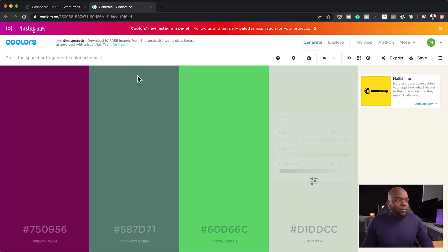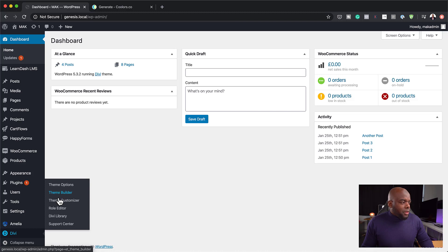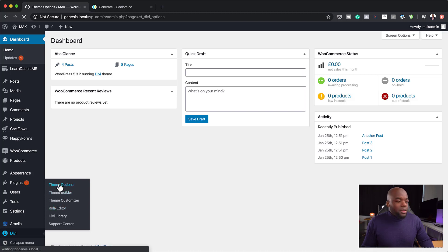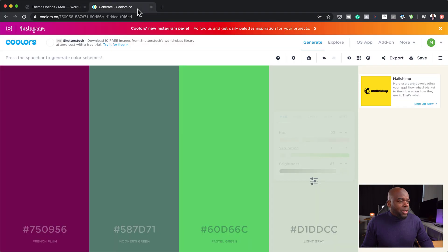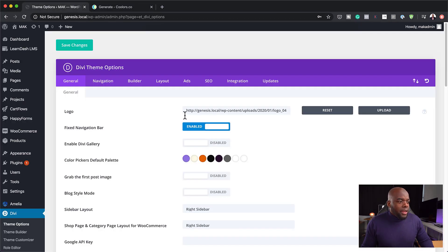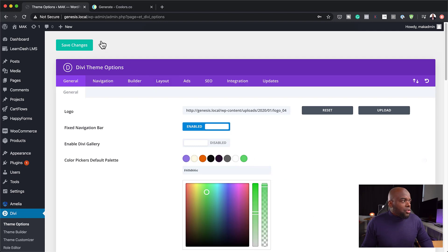Once I have all my colors, I would come over to Divi and click on Theme Options. This is where you add your default color palette. I already have colors here, so let me show you how I would add my colors. I'm going to use this green — I'll highlight the hexadecimal value, click on the color slot, and paste it. Now I've added my color to the color palette. Click on Save Changes. Now I have a base for my colors.